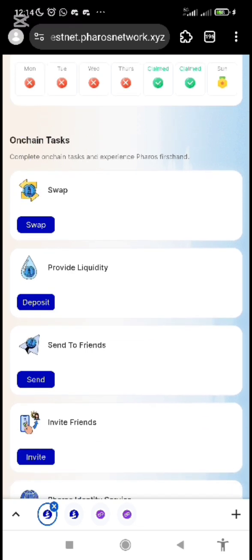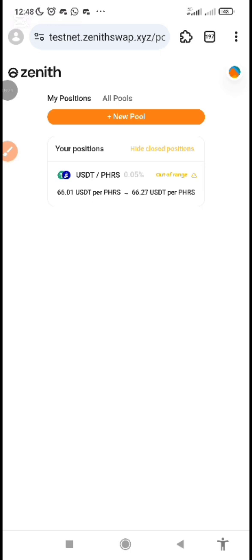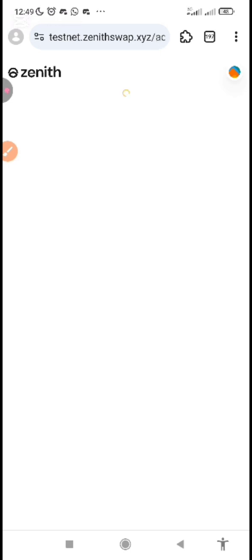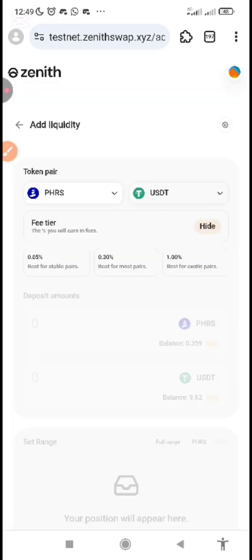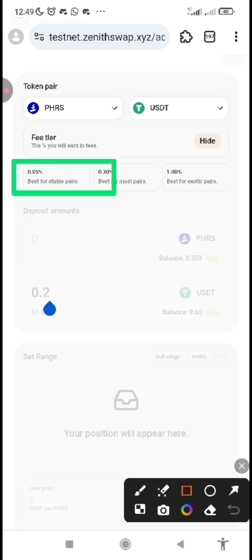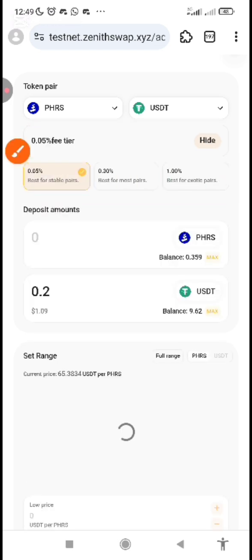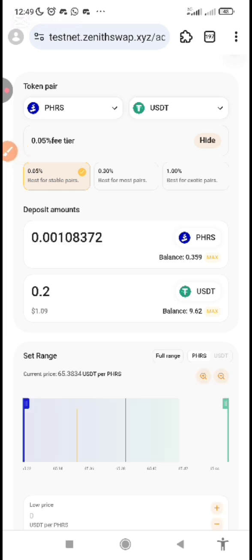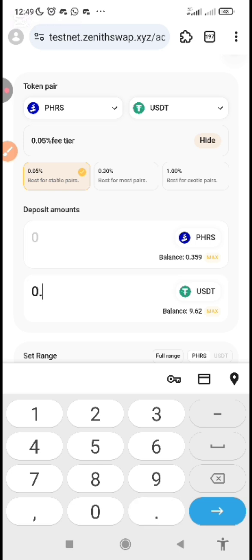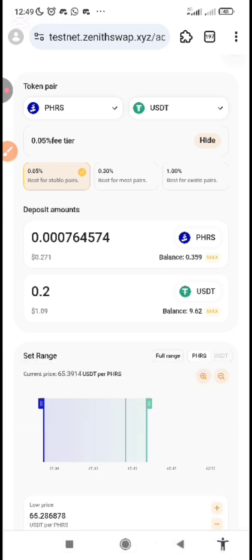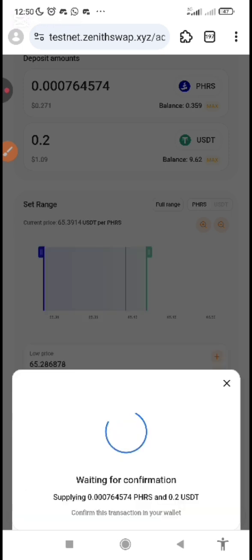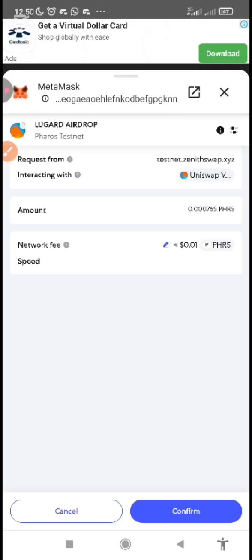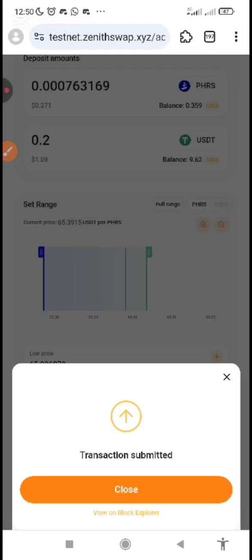Now we need to provide liquidity. Click to provide liquidity and it will take you to the liquidity page. Once you've clicked on liquidity to deposit, click on 'New Pool.' Pick PHRS and select USDT, making sure you have already swapped some tokens to USDT. Pick 0.05, then it's going to reflect clearly. For USDT, put 0.2 — that's worth $1. Click 'Preview,' then 'Add Liquidity,' and confirm it from your wallet. Once it pops up, confirm it.